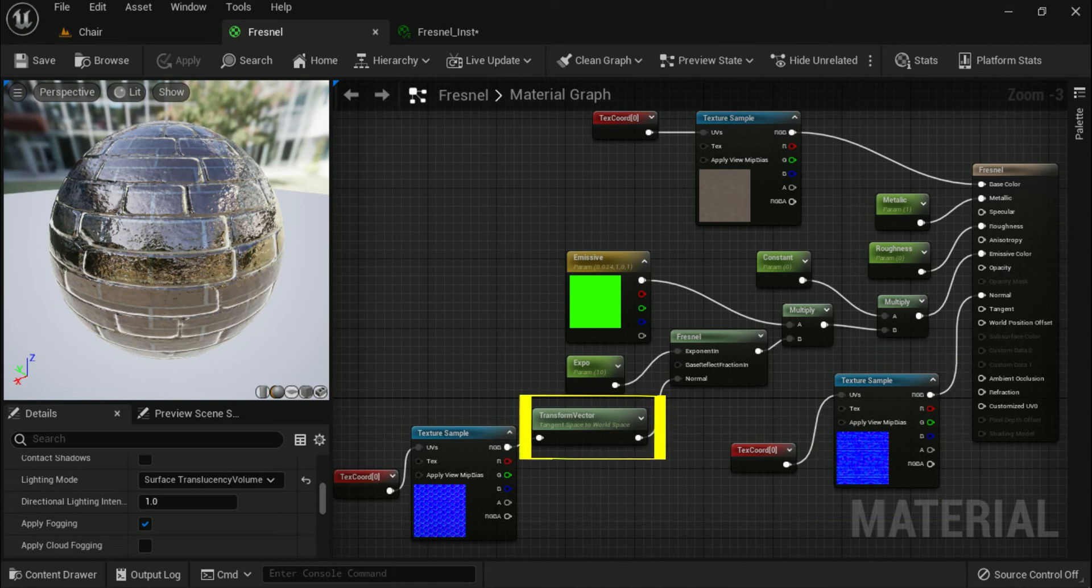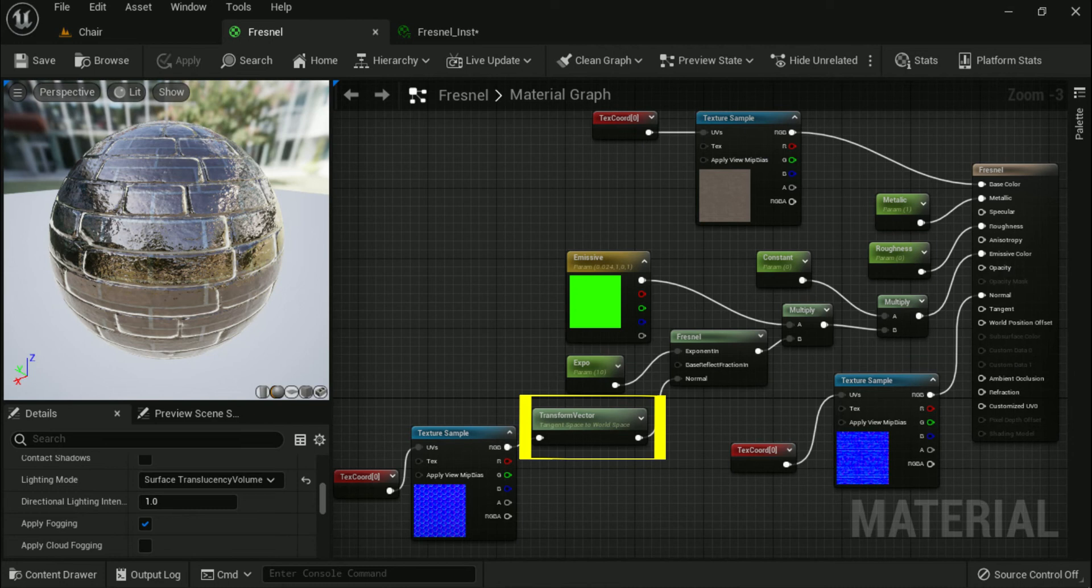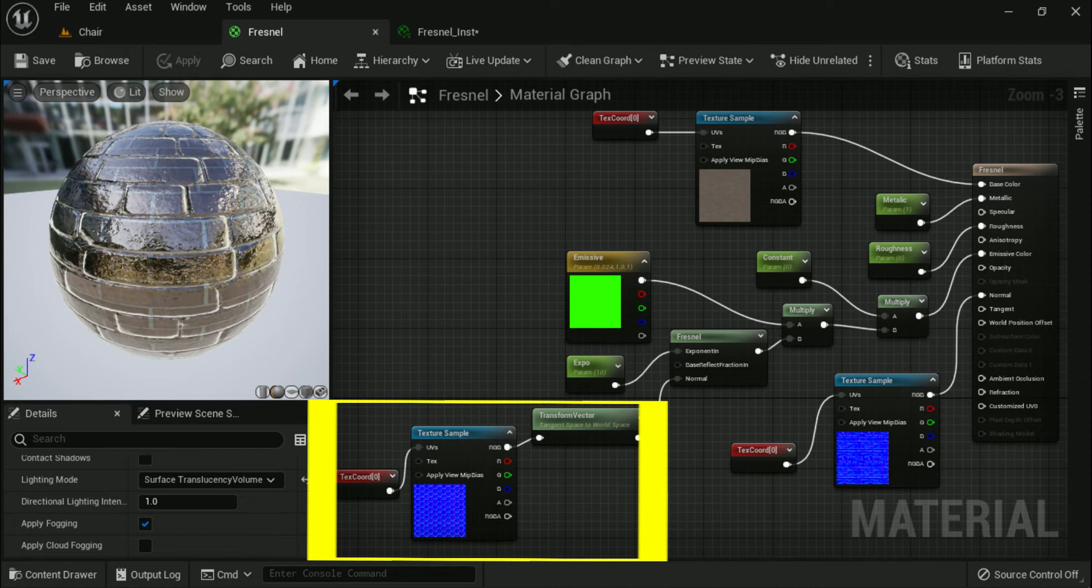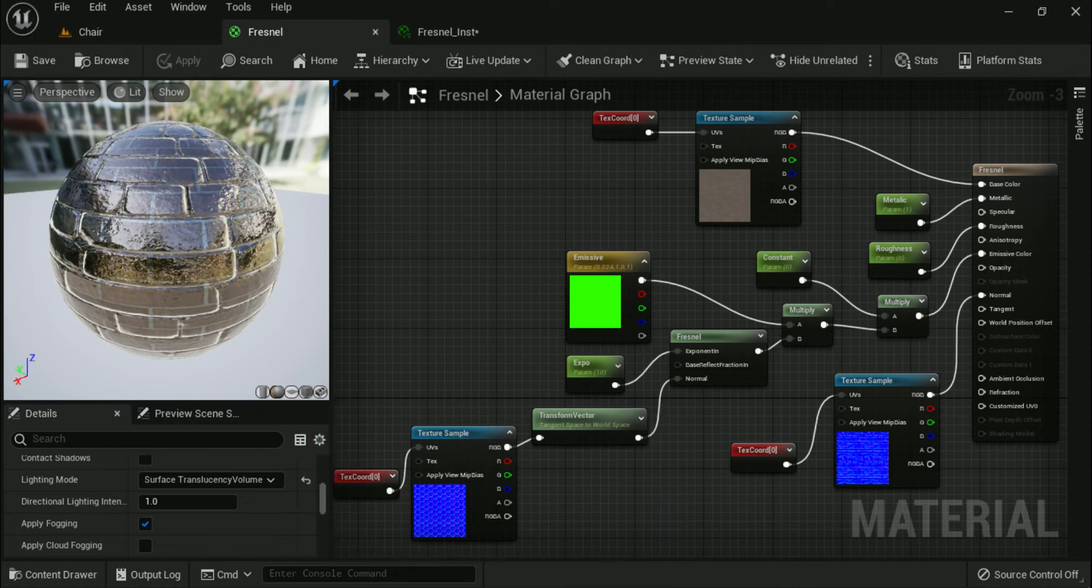Next search for a transform expression node in the palette and add it to the material graph. Make sure that it is set to transform from tangent to world space. Now connect the old normal map texture node into the input of the transform node and connect its output into the normal input on the Fresnel node and when completed, your material should look something like this.